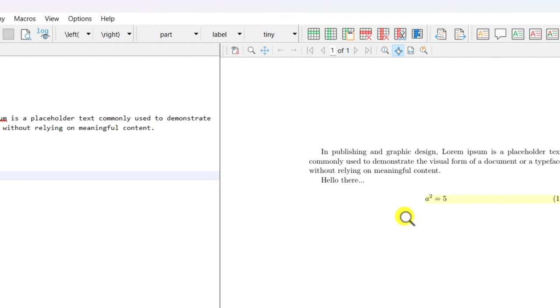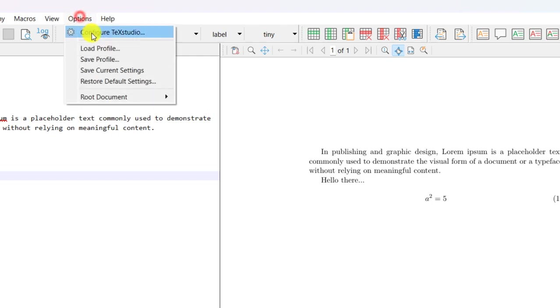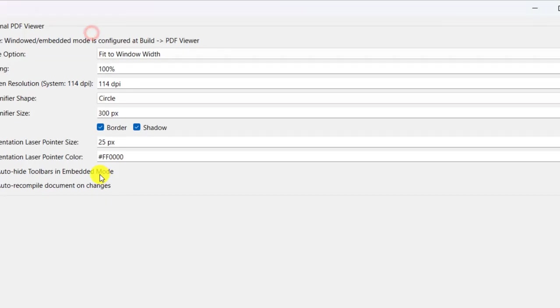But now we can enable the feature of auto compilation. Just go to Options, configure TeXstudio.